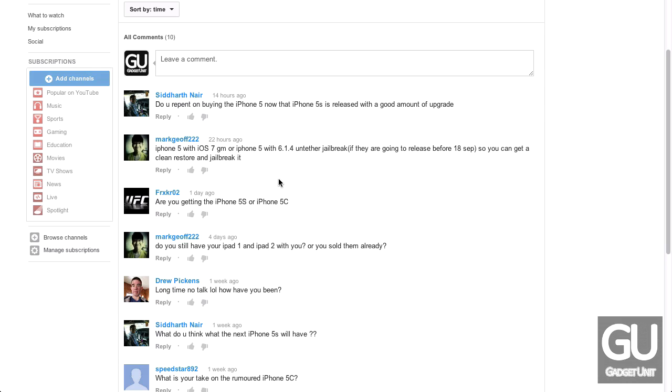Last question from Sid Harthnare. Do you repent? I guess he's referring to, do you plan on buying the iPhone 5? Okay, I'm confused now. Do you plan on buying the iPhone 5 now that the iPhone 5S is released with a good amount of upgrades? Well, I already have the iPhone 5, so, like I said earlier, I'm not going to get the 5S. This is a little bit confusing. He's making it sound like I don't already have an iPhone 5. I'm slightly confused. But, like I said, the iPhone 5S to an iPhone 5 owner just doesn't seem like that big of an upgrade at all.